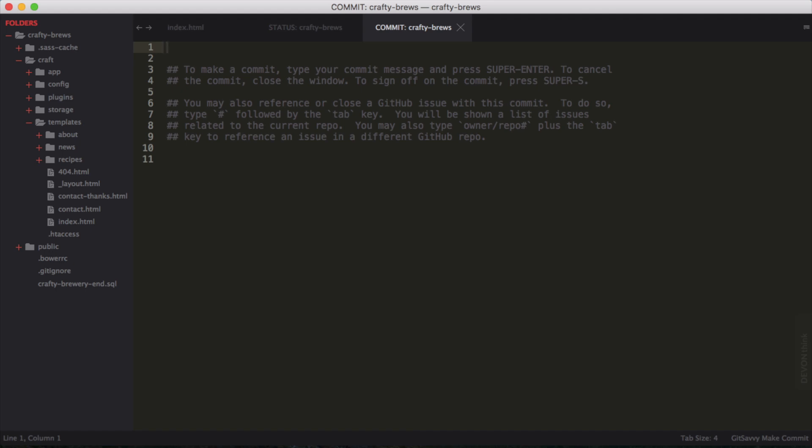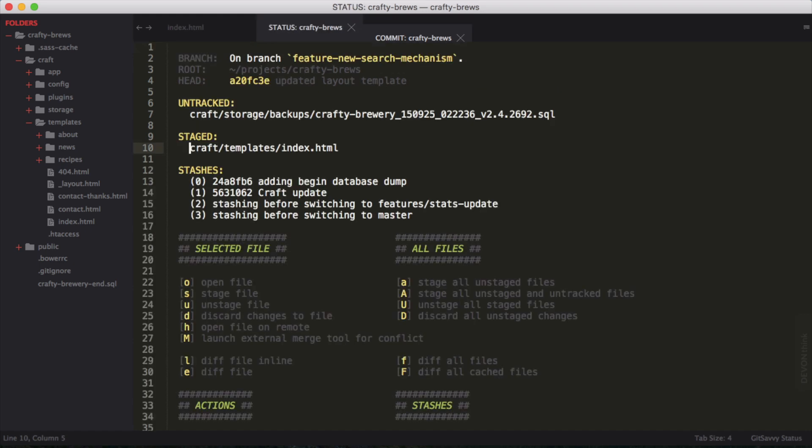And here I can say, add a new index file for the template folder root. Then to submit this commit, they ask you to use super enter, which on the Mac is command and enter or command return. And just like that, it is submitted. Our commit is there.